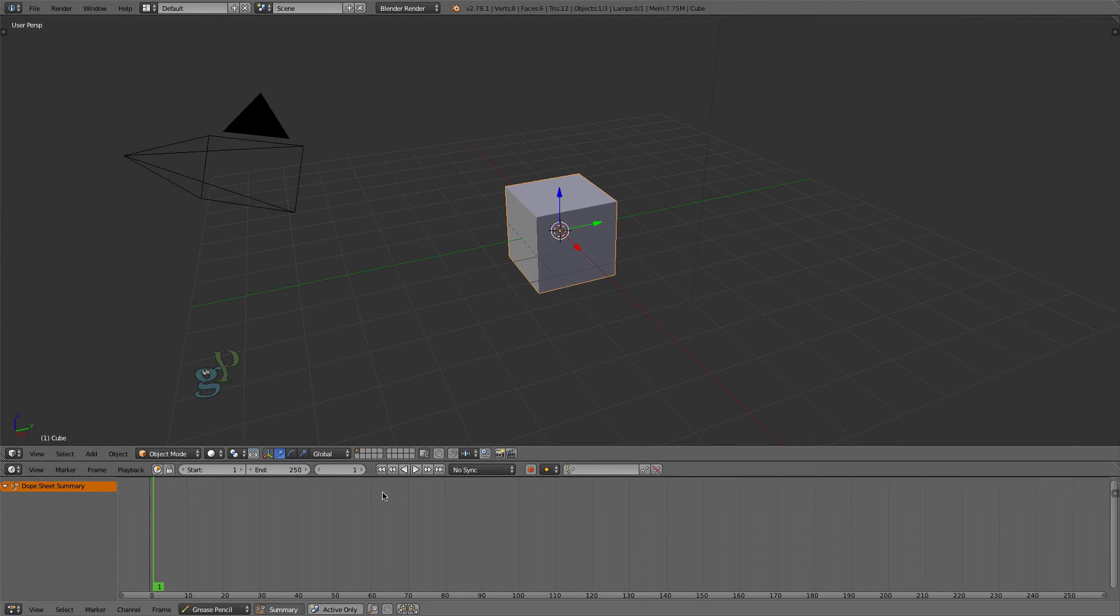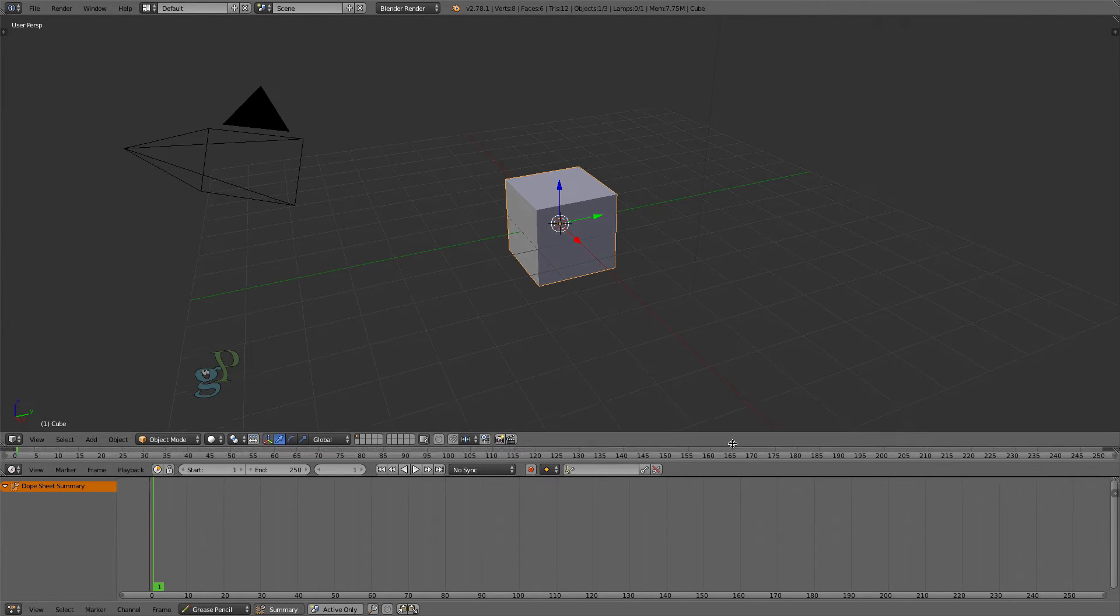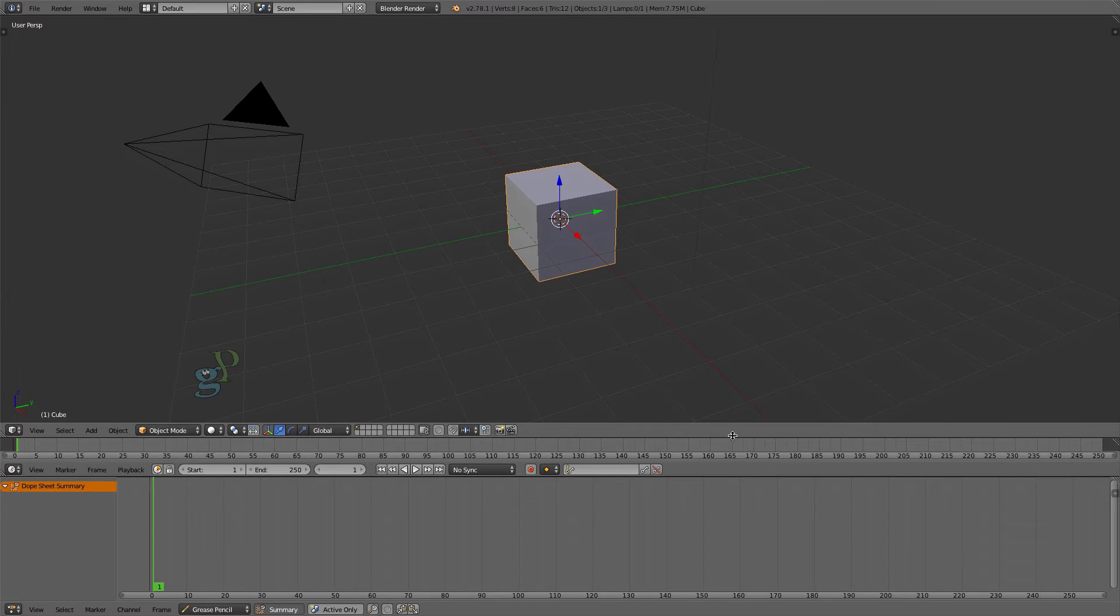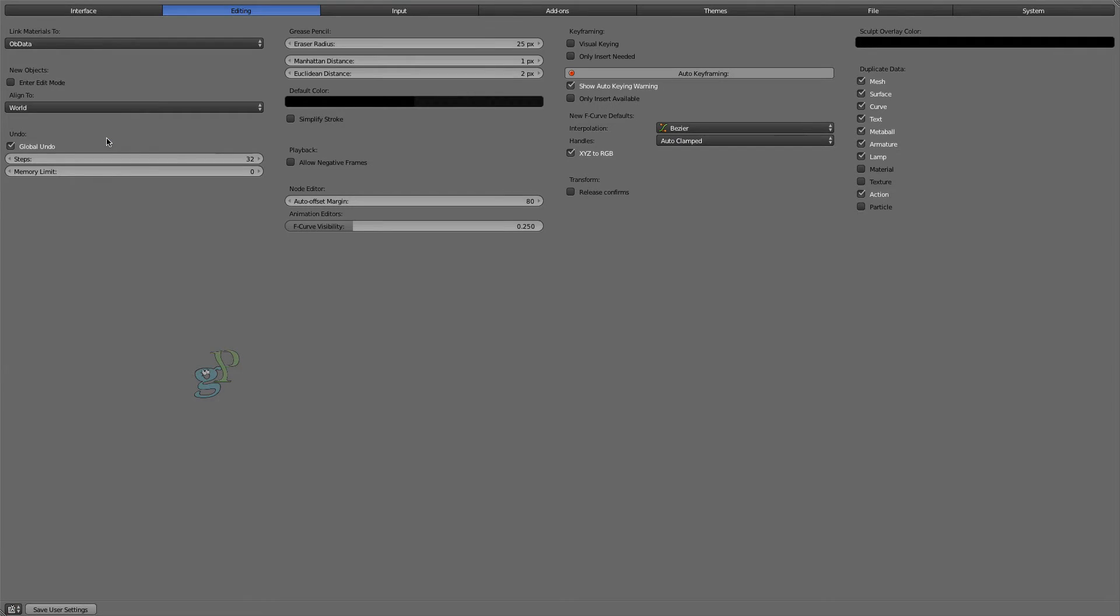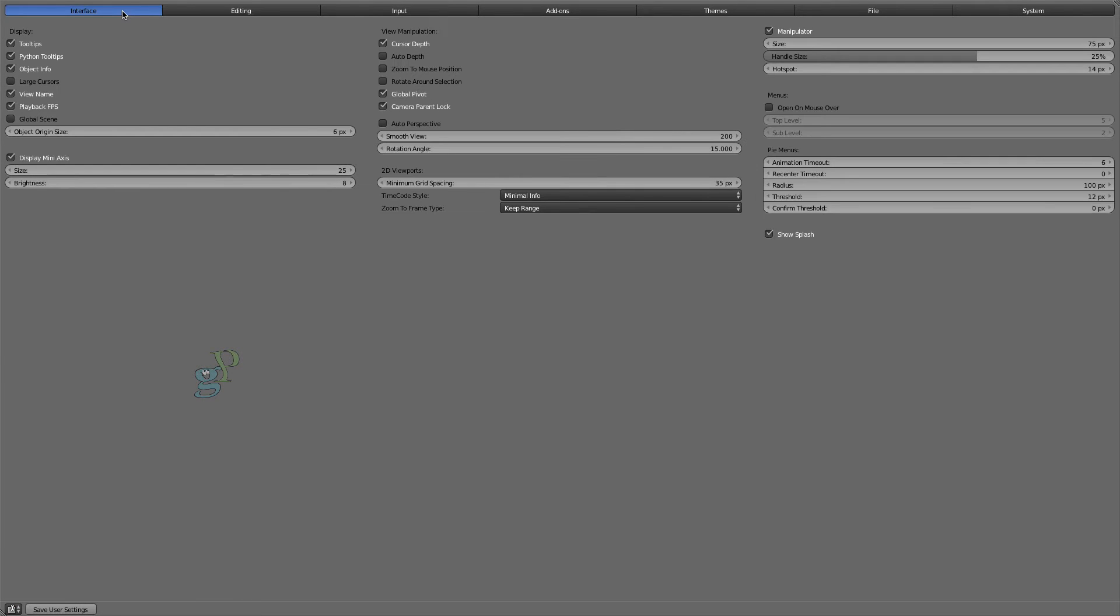This gives us both the playback controls and the timeline display. Now let's set up the preferences for the interface using File User Preferences. Click on Interface and then enable these View Manipulation options.